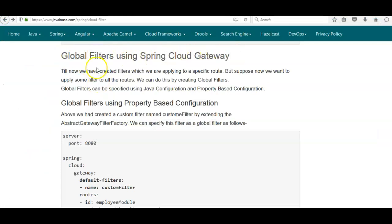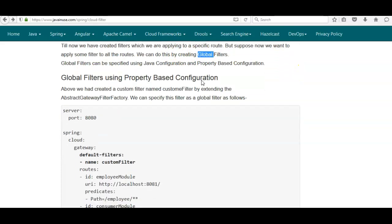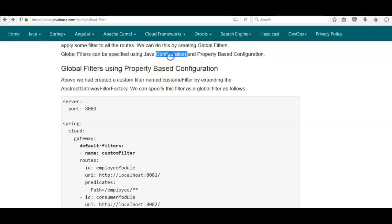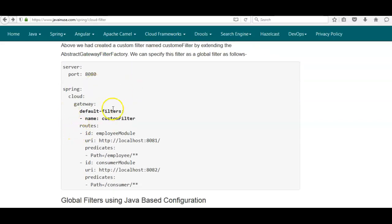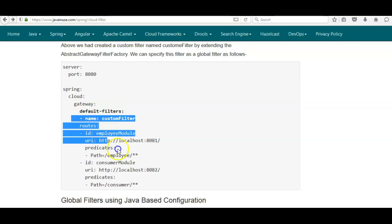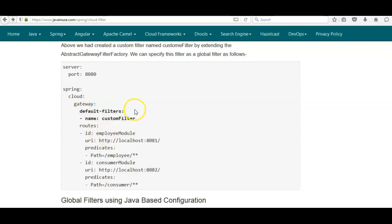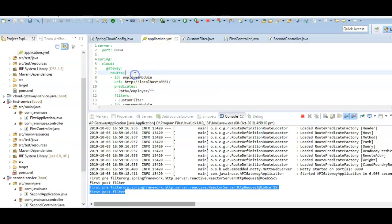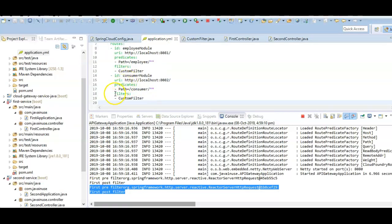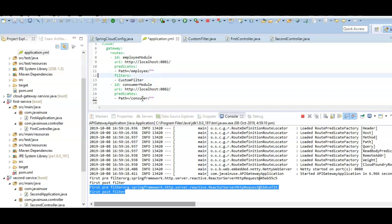Finally, we'll use global filters. Until now we created filters for specific routes, but if we want to apply filters to all routes we can create global filters. Global filters can be specified using both Java configuration and property-based configuration. For property-based global filters, in the application.yaml we use 'default-filters' to specify the filter to apply to all routes — instead of specifying it for each route, we specify it once as a global filter.